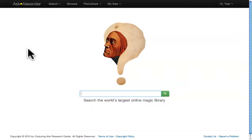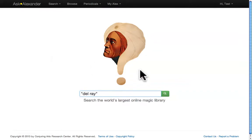In this tutorial, you'll learn to build a collection. Say you're researching the magician Del Rey. Type his name in quotation marks into the search bar and click the green search button.